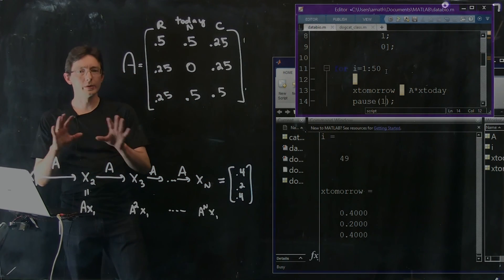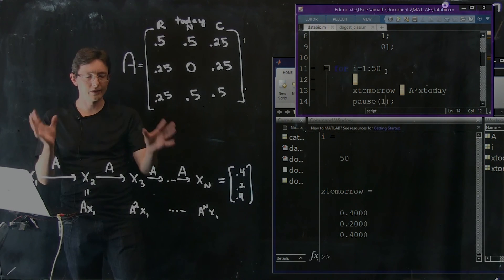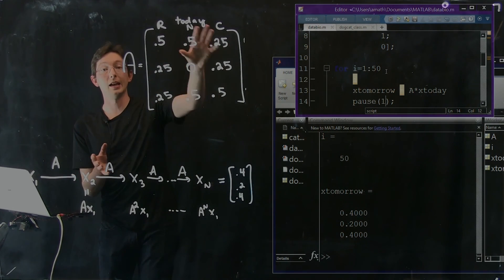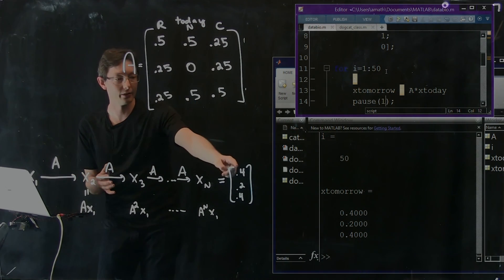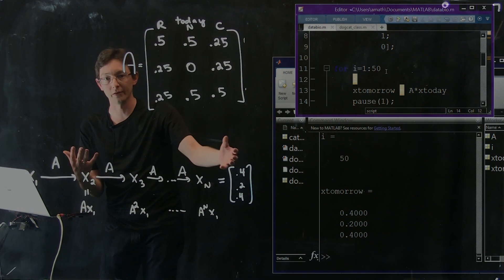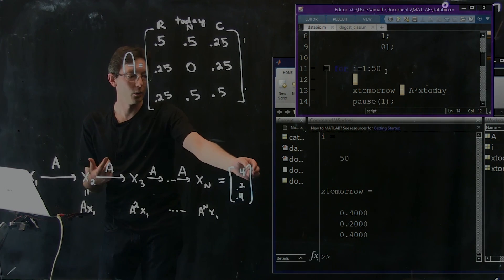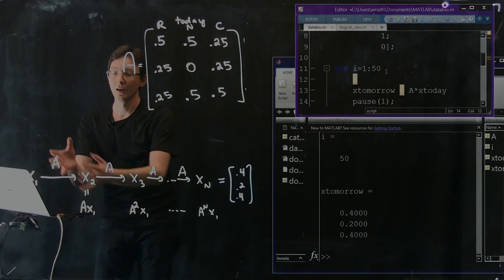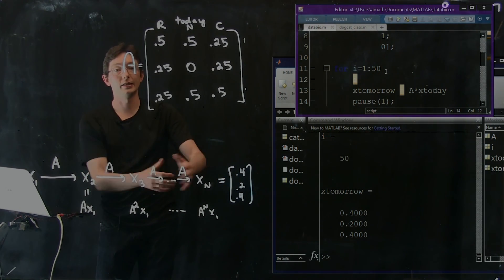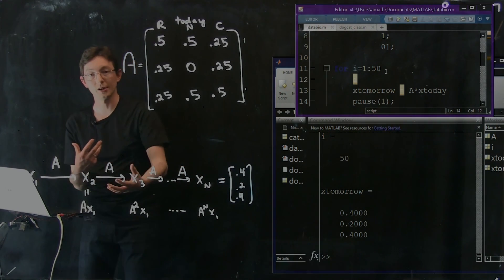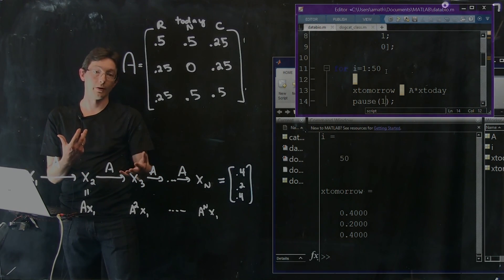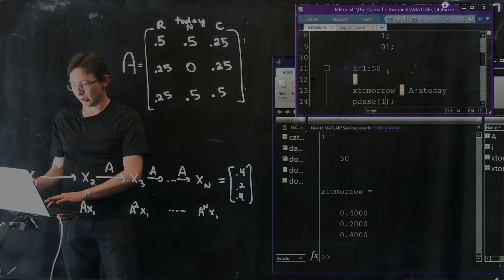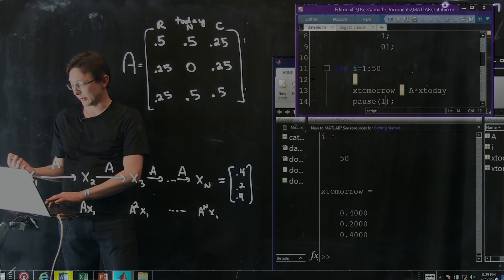This is a really flexible idea. Lots of things can be modeled by a matrix A and a vector — the vector tells us the probability of the weather being rainy, nice, or cloudy today, and we use the matrix A to get the probability transition for what it will be like tomorrow. It's a very, very powerful concept.